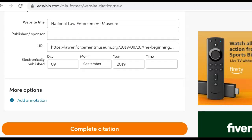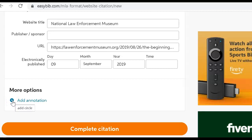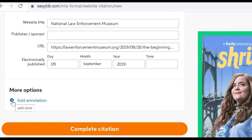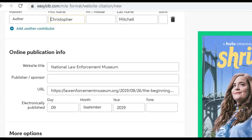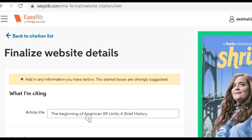If I was creating an annotated bibliography, I would simply click this and add a notation about what this website is and how it was informing my essay. When I complete my final citations, I will not want to include an annotation — that's only something I use while writing an essay to remember what a website was for. Now, everything is filled in that I can find, and I complete the citation.